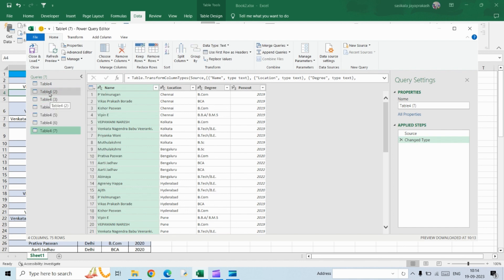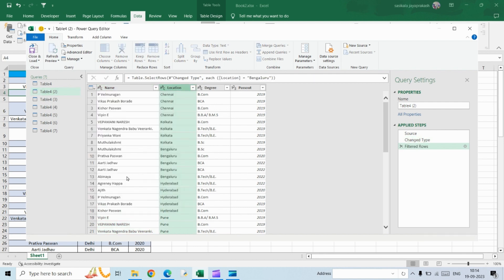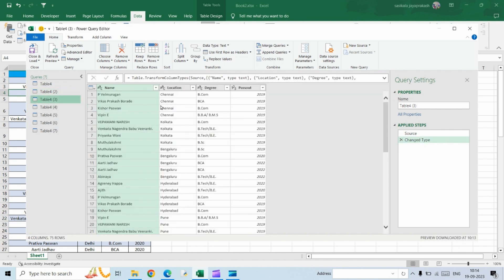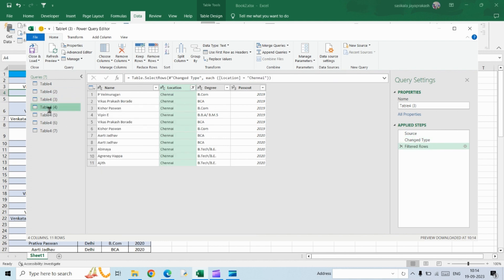The next step is to get into each table and from the location column, click the filter. Select Bangalore alone in one table, and in the next table select Chennai alone.